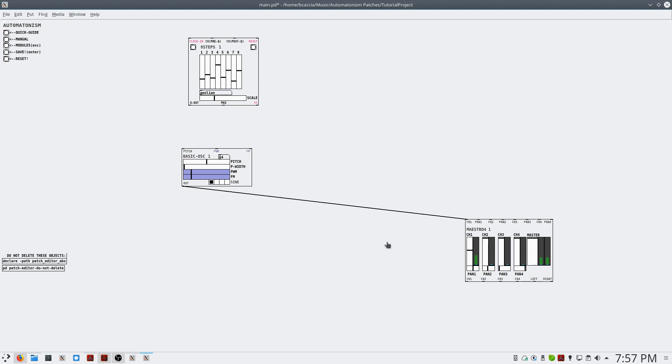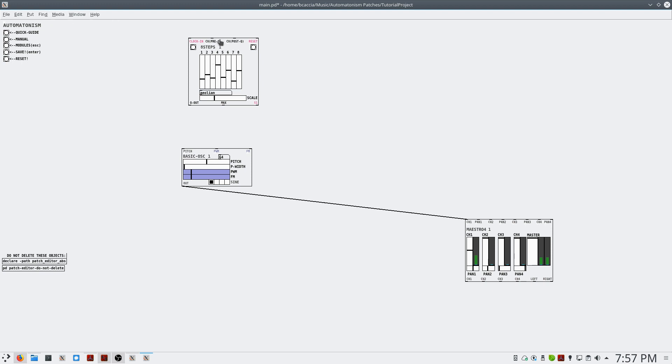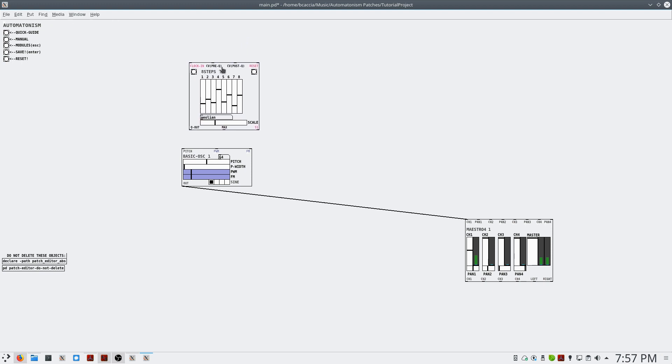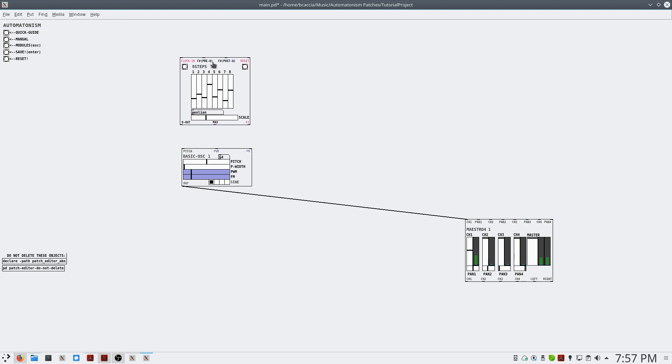And I'm going to silence the audio by simply setting DSP to off. Now, we have a step sequencer here, and if we connect it to the pitch input of our oscillator, and re-enable audio, nothing is happening.